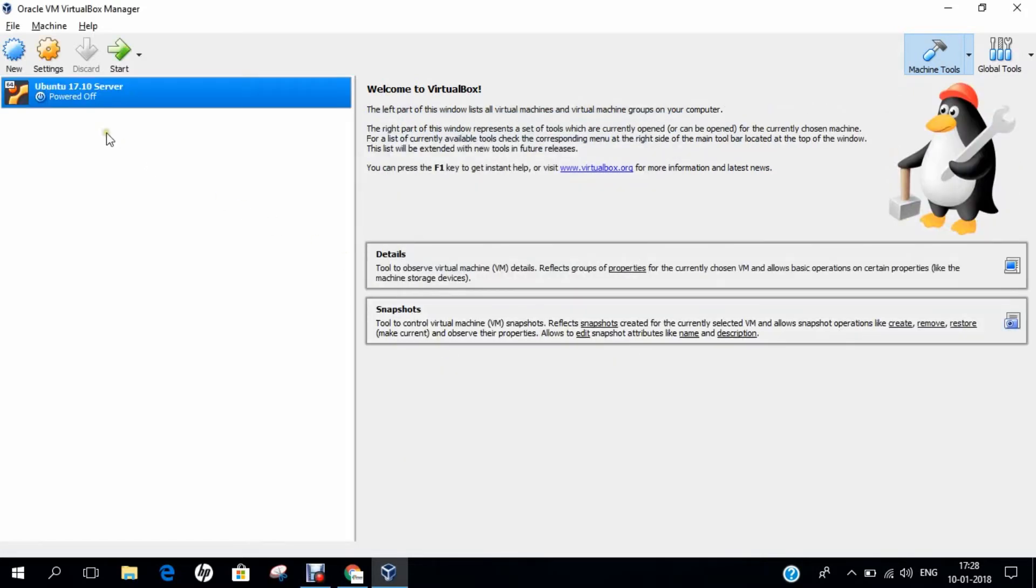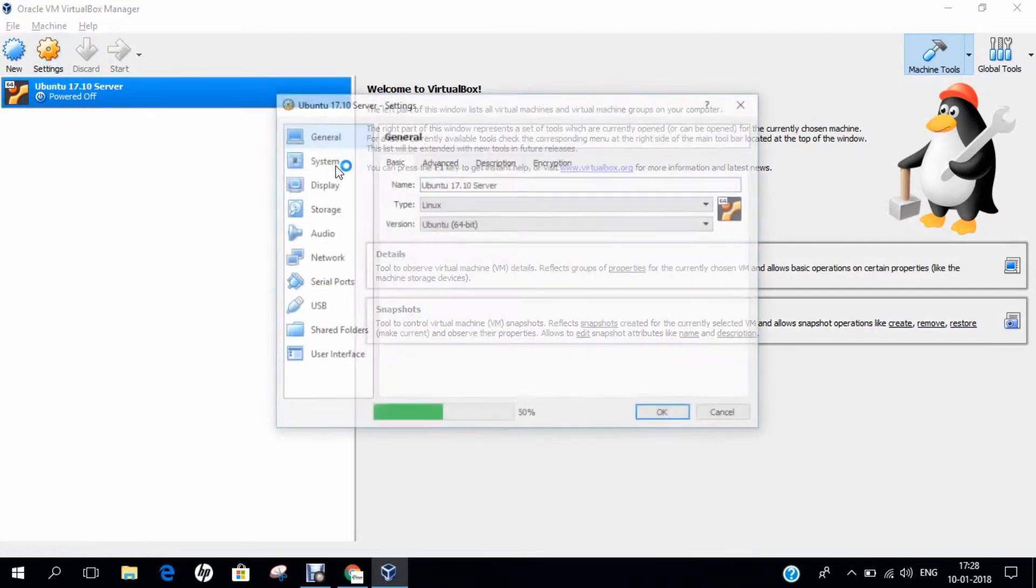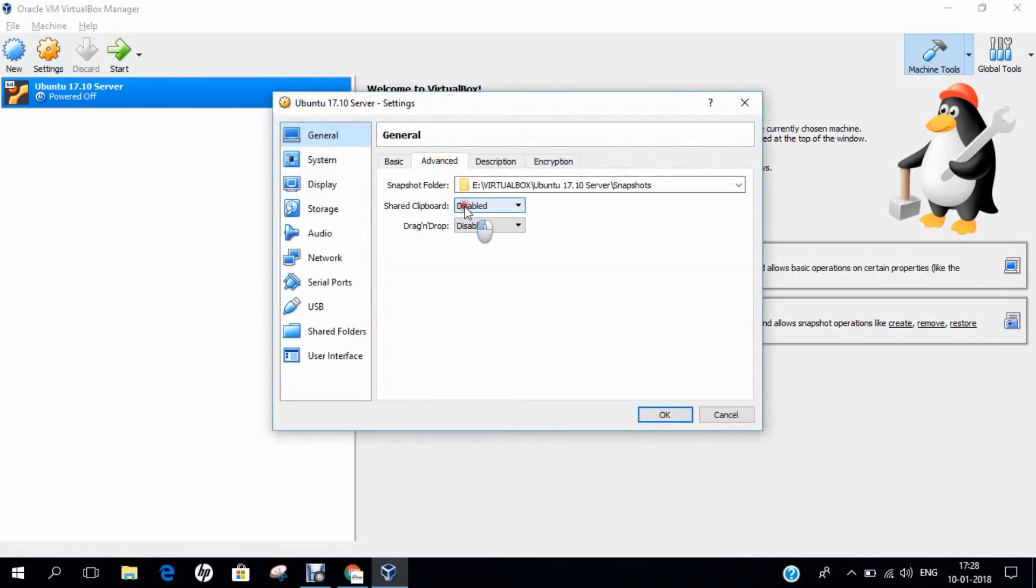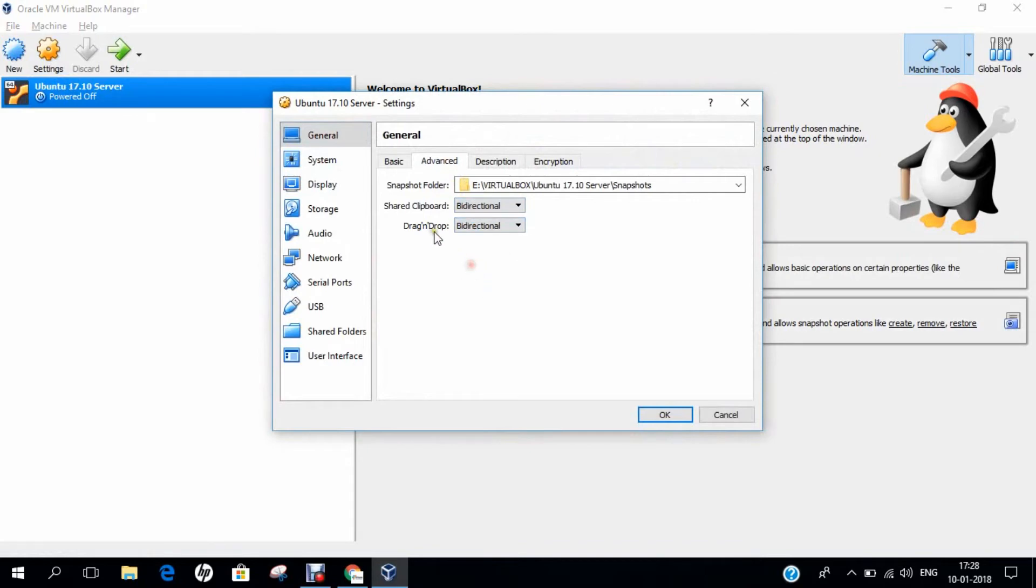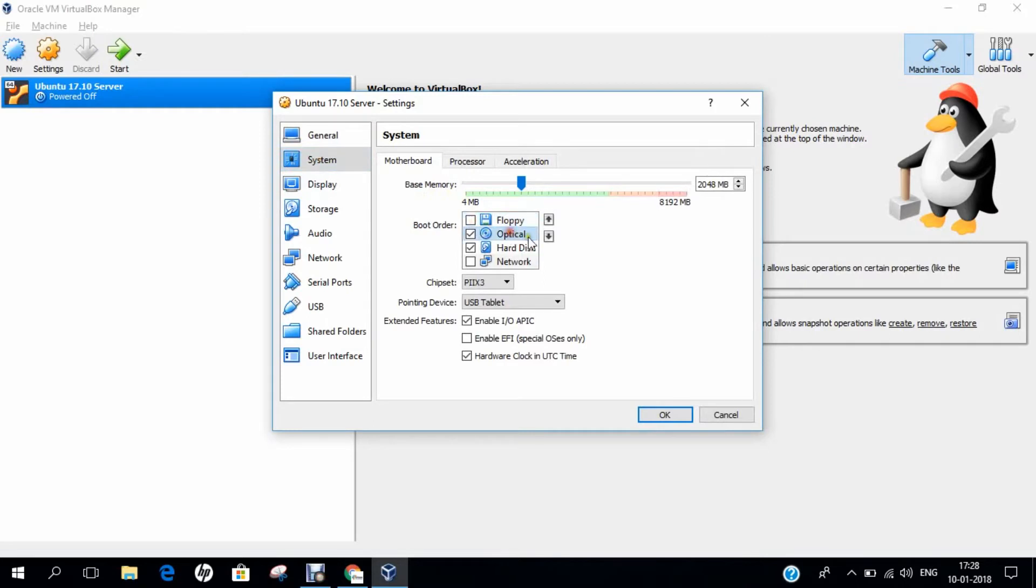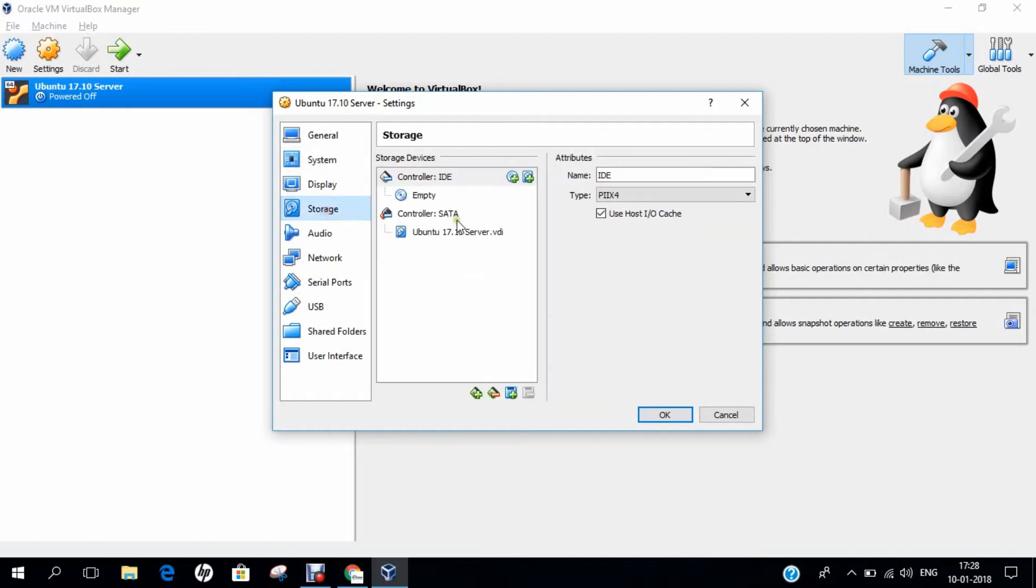Before we power on, let's click on Settings. Click on Advanced and I enable Bidirectional on Shared Clipboard and Bidirectional for Drag and Drop. I click on System. I check off Floppy and click over Optical and move it downstairs hard disk drive. I click on Processor and increase it to 2 and enable PAE NX.